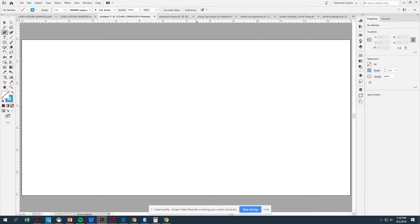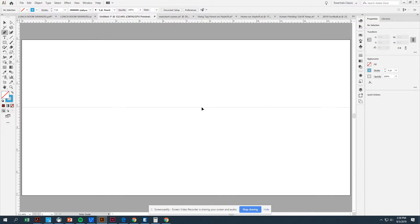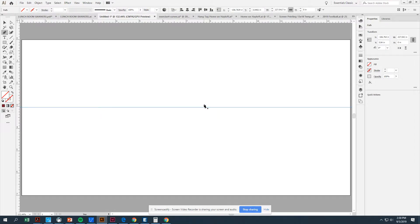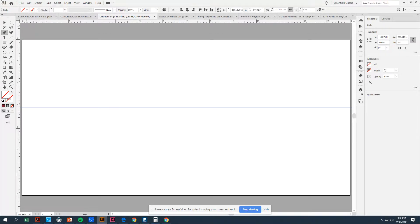We're going to go to our ruler, click and pull down. That is going to give us a guideline. That guideline is going to be used to create our waves and our straight lines in our document.